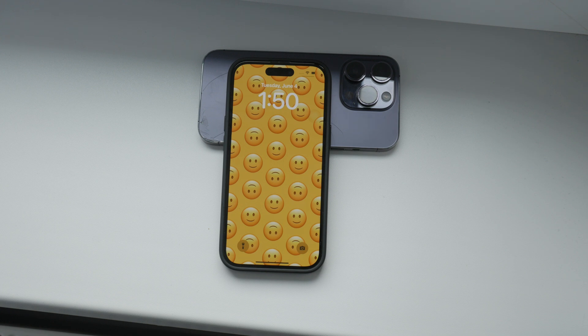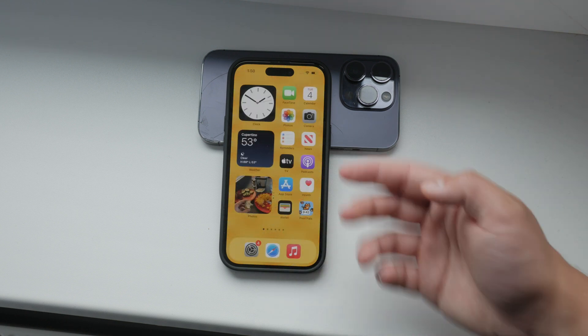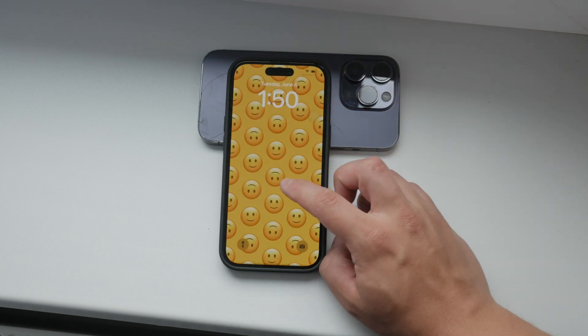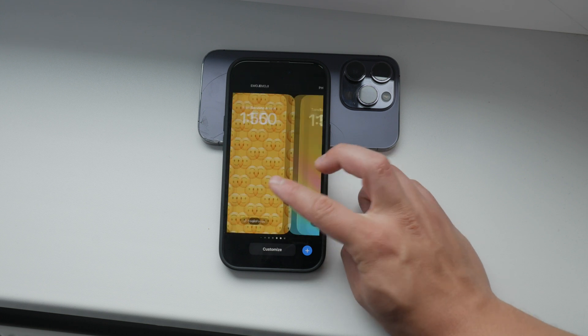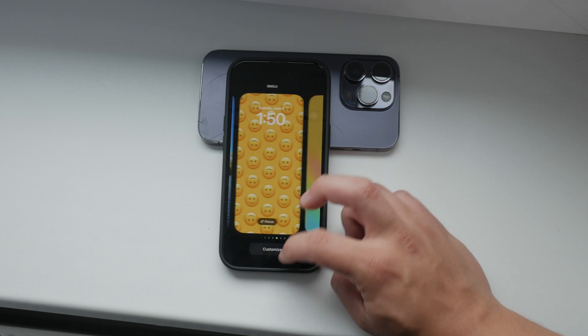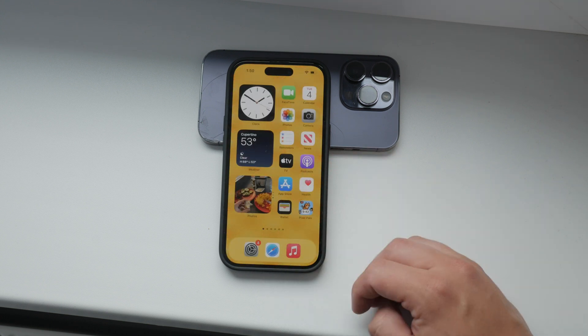I want to acknowledge that while the iPhone isn't as customizable as some Android devices, it doesn't matter for this particular task. We can still achieve a dynamic lock screen with some creative use of the tools available to us.